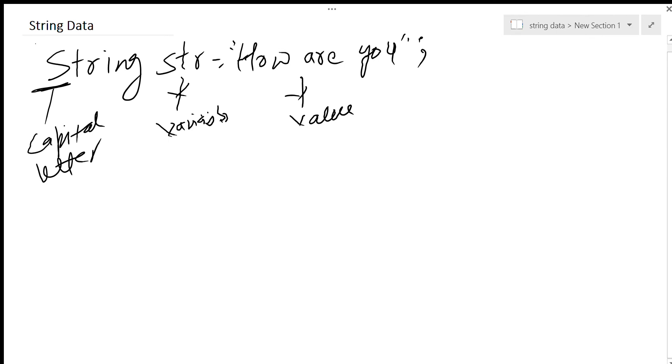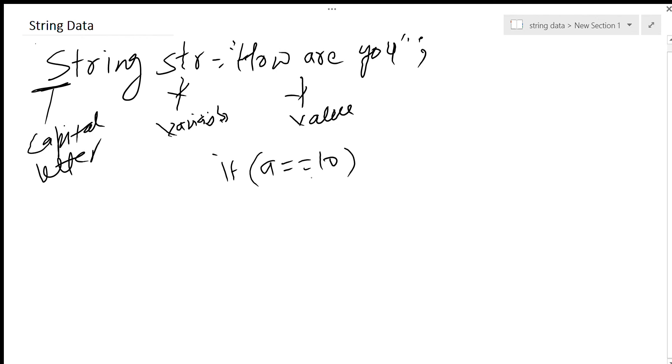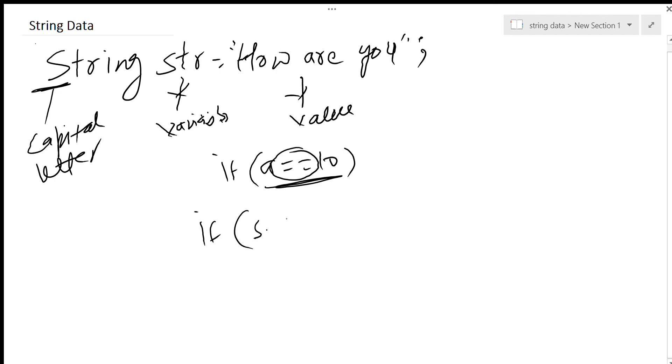Equality means, like, normally we say if a is equal to 10, that's how we check the equality of integers, doubles, or characters. But when we check the equality of strings, we do not use this operator. We say if s.equals() and then the string.